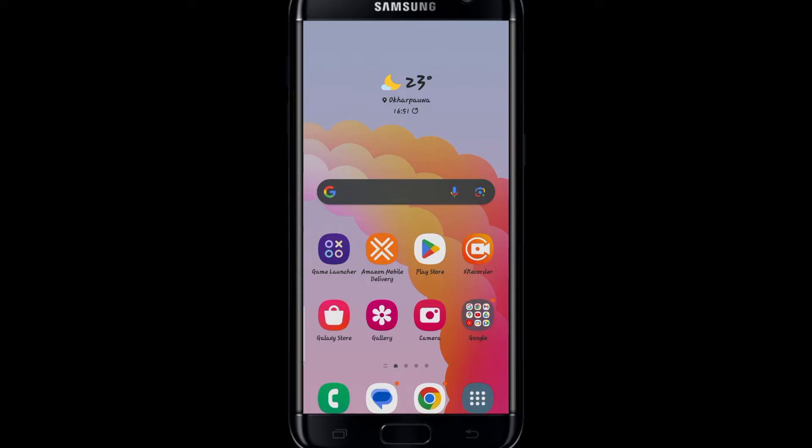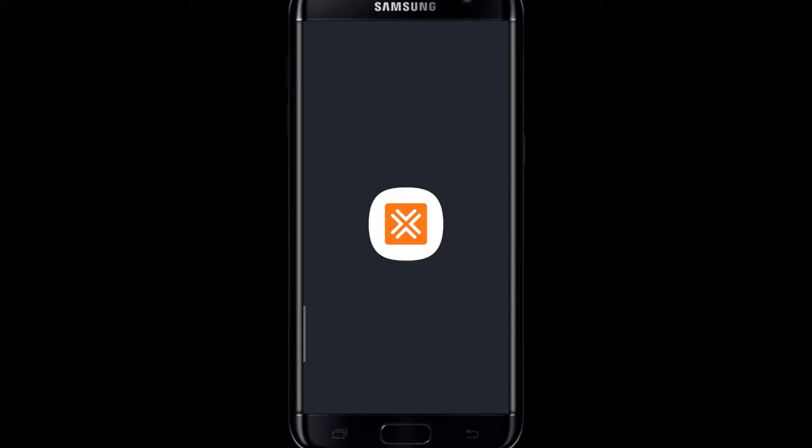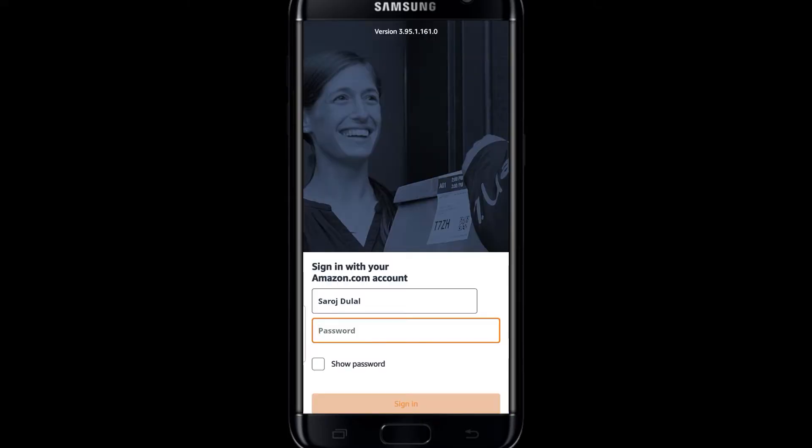simply go ahead and open the Amazon Flex application. You will be asked to either create a new account or sign in to your existing account. Simply tap on the sign-in button and this will take you into the sign-in screen.